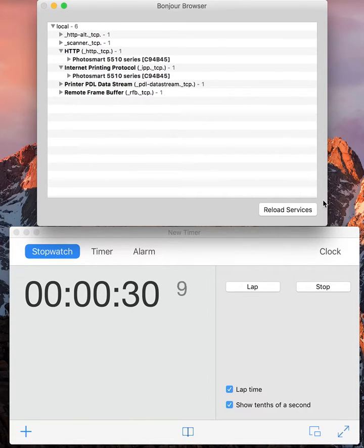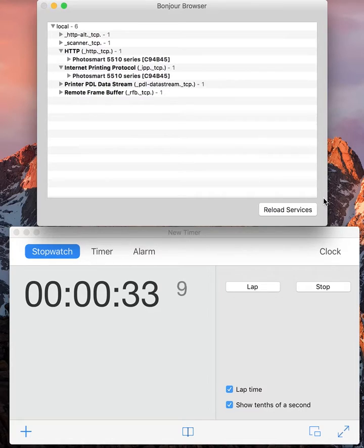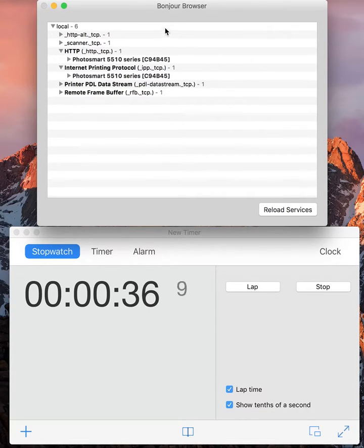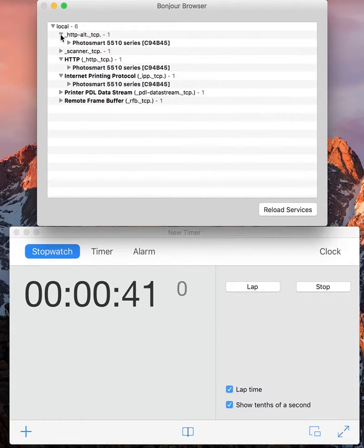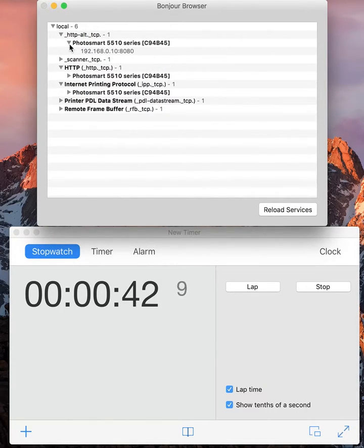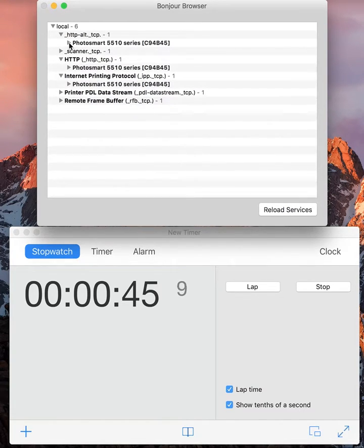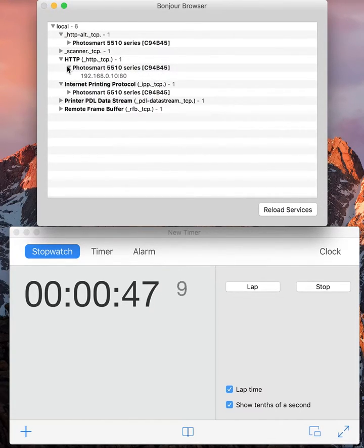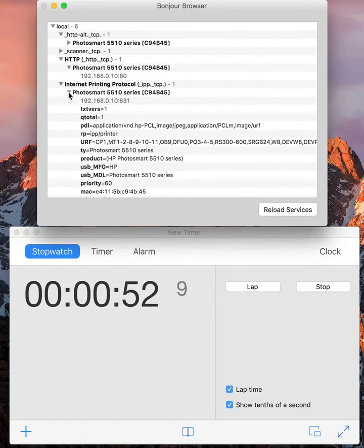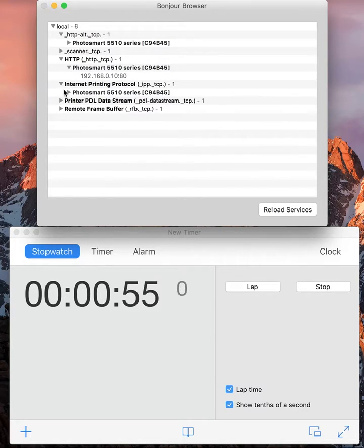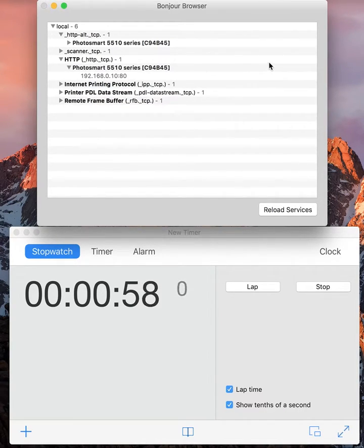There you go, so now we can see that all services related to the printer. This is an alternative IP port 8080 and we have the feature one which is port 80, the IPP connection to it.